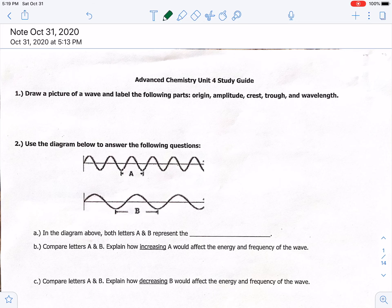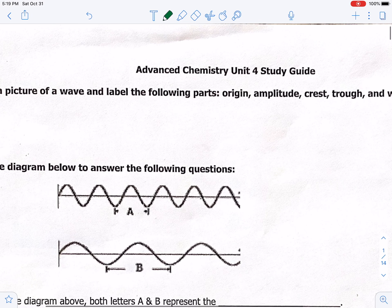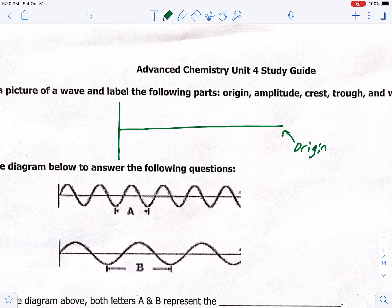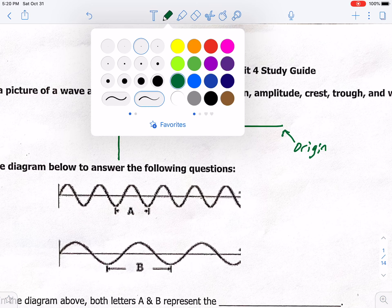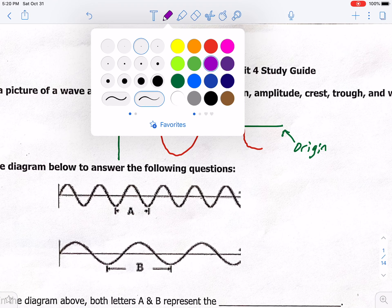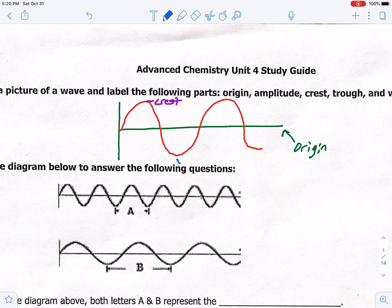Number one: draw a picture of a wave and label the following parts. So we're going to draw a line, and this line is called the origin — that middle horizontal line. The very top of a wave is called a crest, and the very bottom is called a trough. The way I remember that is we feed animals in a trough and it looks like a trough.